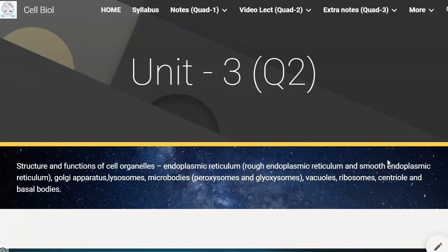Hello, dear students. In the previous lectures, we have completed Unit 1 and Unit 2. Especially in Unit 2, we have started with some structures of the cell — particularly what is the cell wall, which organisms have a cell wall, what is the structure of the cell wall, what is the function of the cell wall, and then we have seen about the cell membrane.